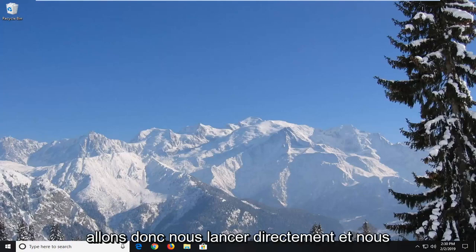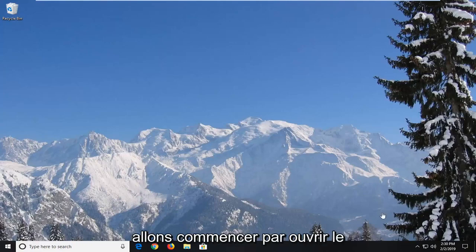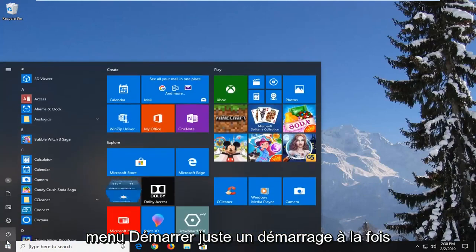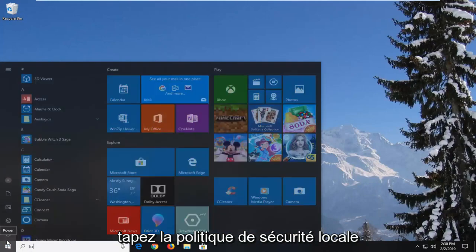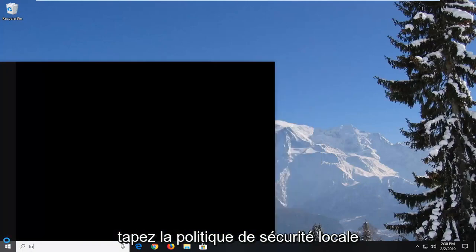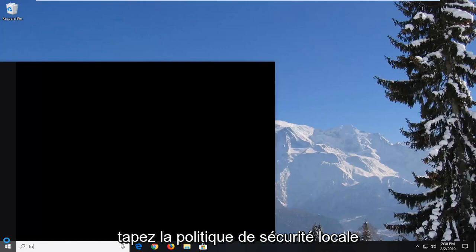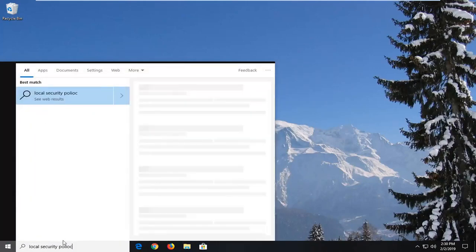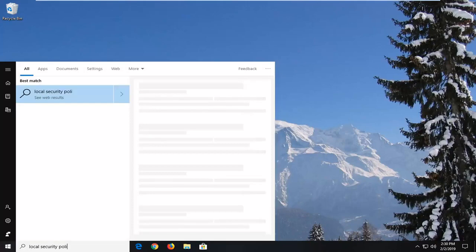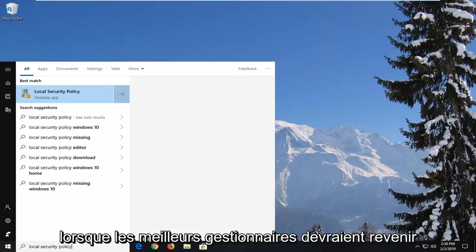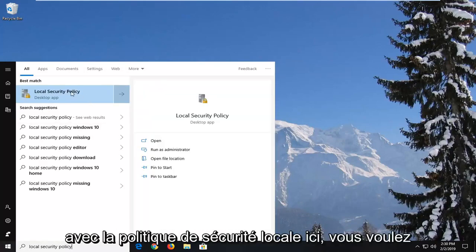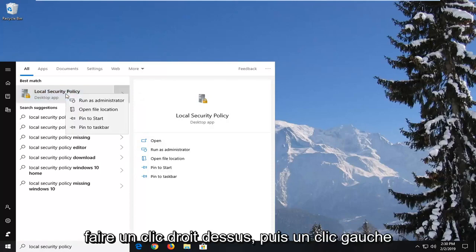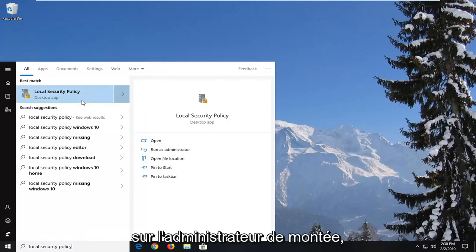We are going to jump right into it and we're going to start by opening up the start menu. Just go on the start button one time, type in local security policy. When the best match should come back with local security policy, you want to right click on it and then left click on run as administrator.